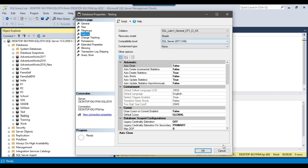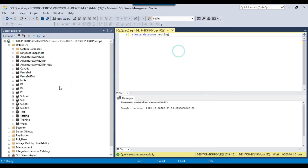Another useful thing: when you create a database from the GUI, you can generate a SQL script as well. That SQL script you can store inside an SSIS package or a stored procedure and then create databases dynamically. You can provide all settings like auto growth size, compatibility level, and recovery model using the SQL query.